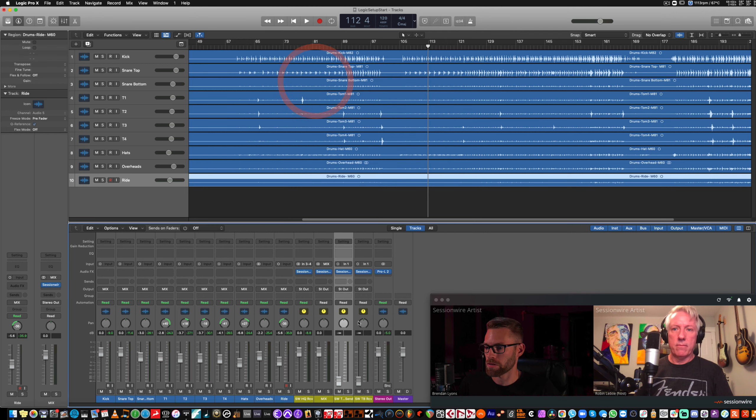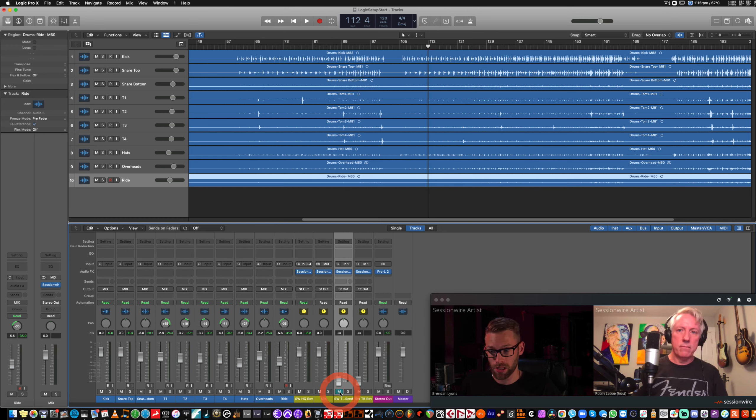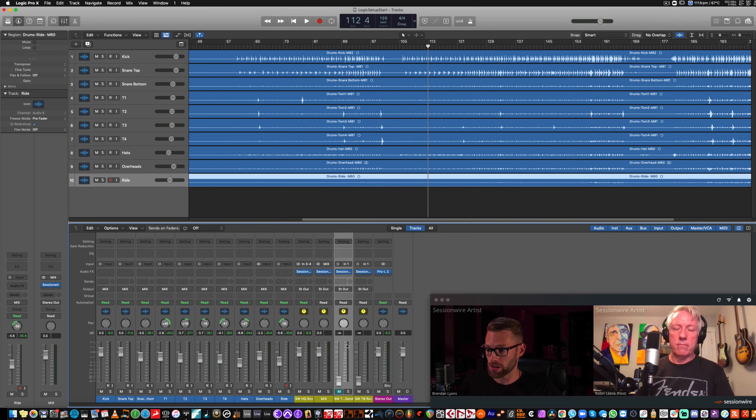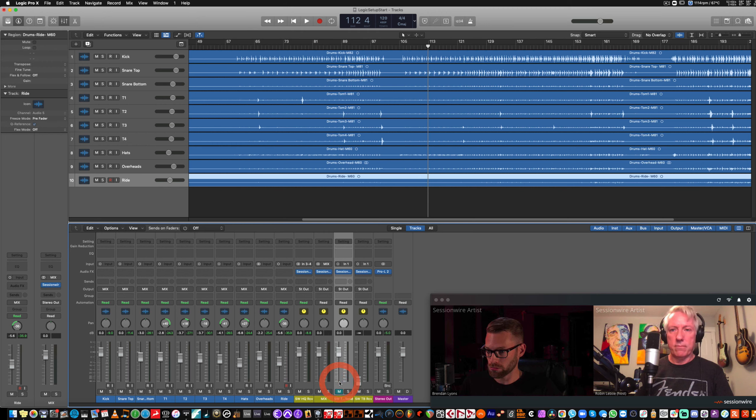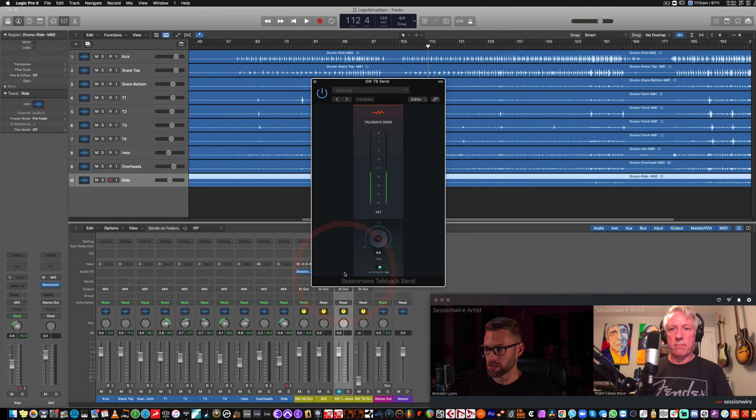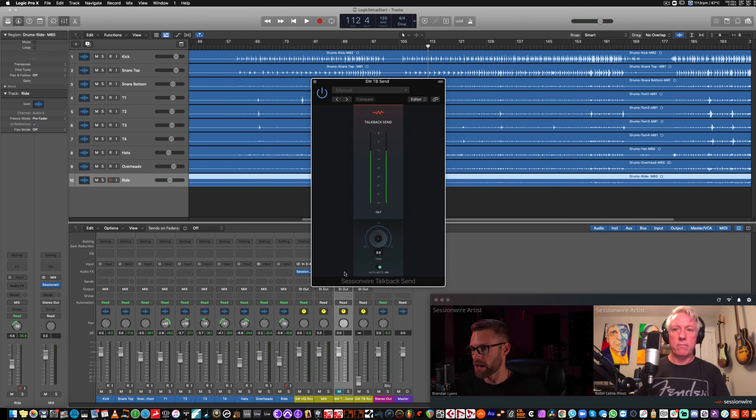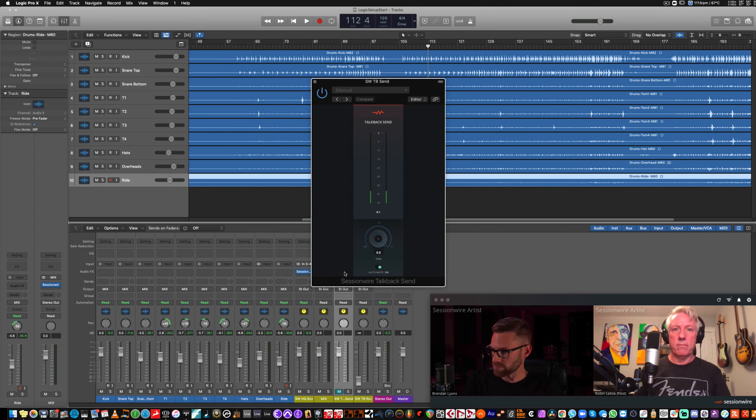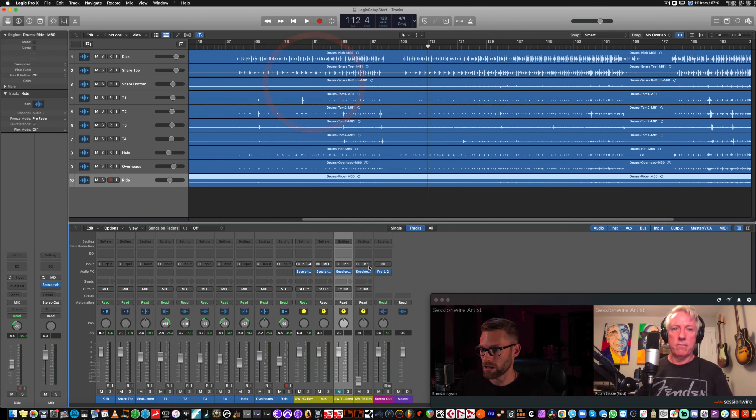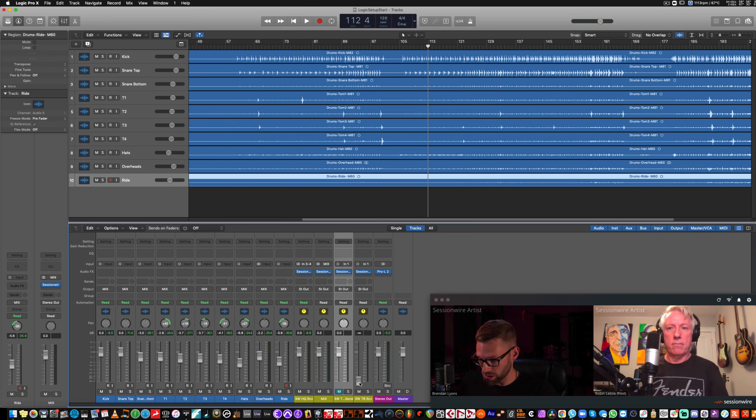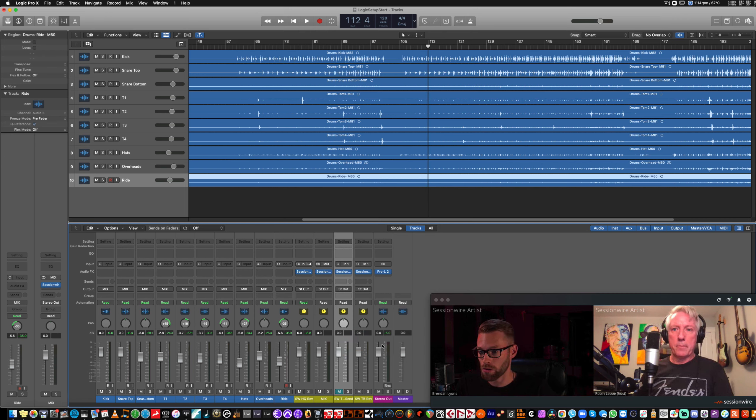Now, for the SessionWire Talkback Send channel, I'm going to mute that because I don't need to hear anything coming out of that. And the input is set to my microphone. So if I open this plug-in, we can see that I tap this microphone and talk into it. There is signal, and for the SessionWire Receive, the Talkback Receive, it's already routed to stereo out.